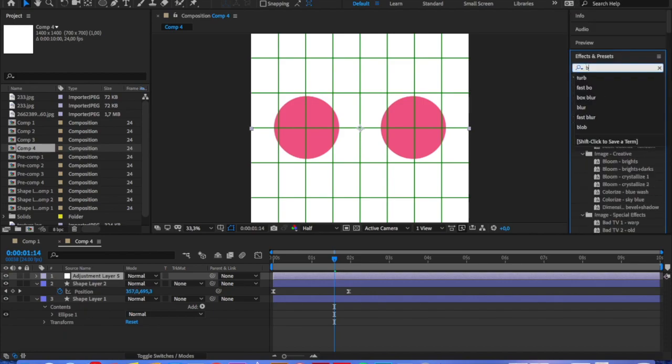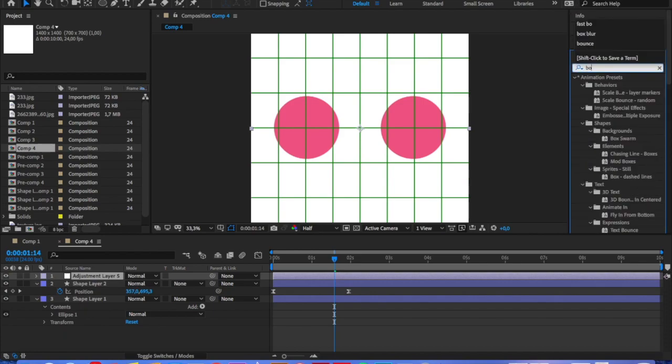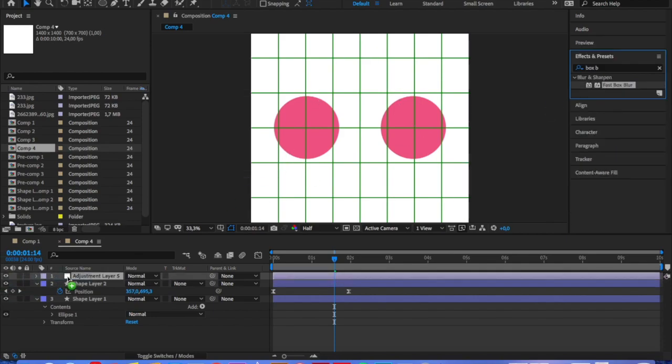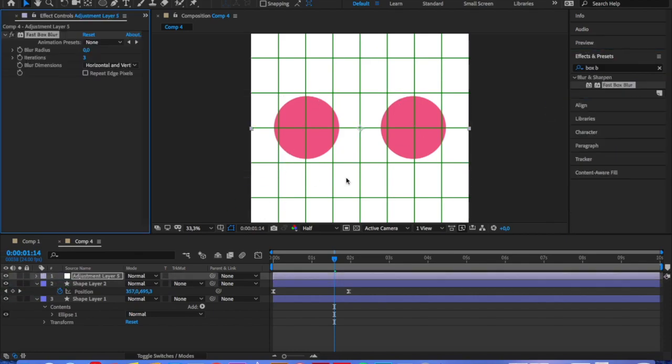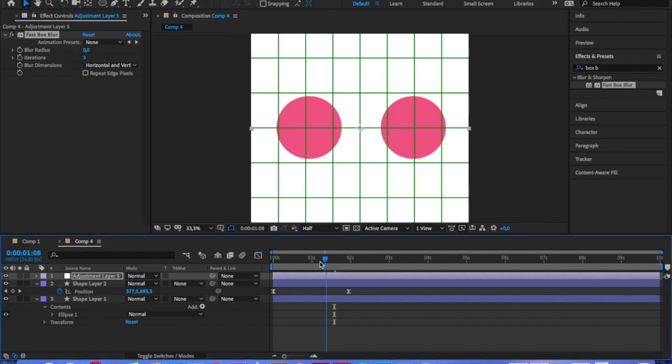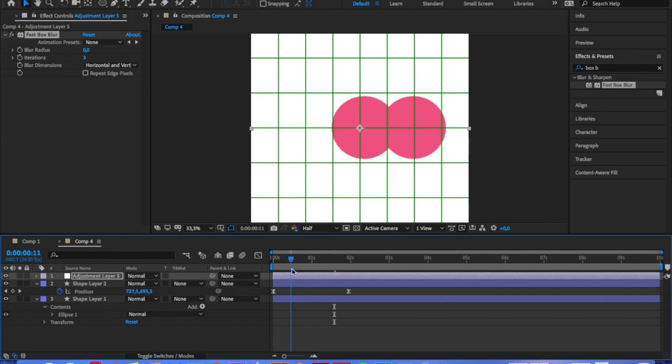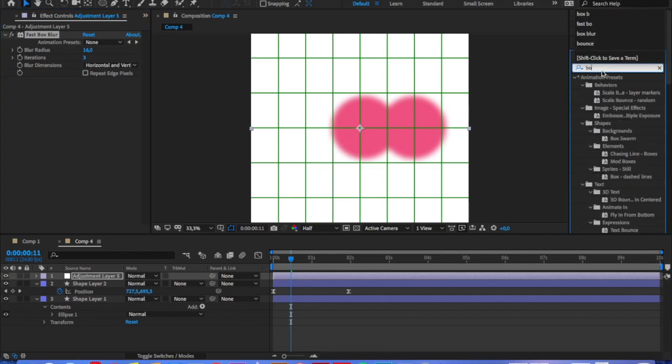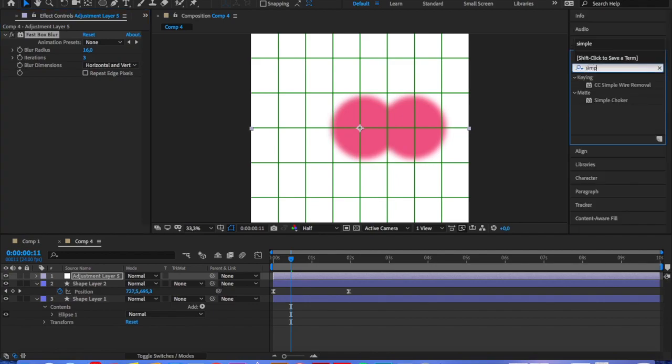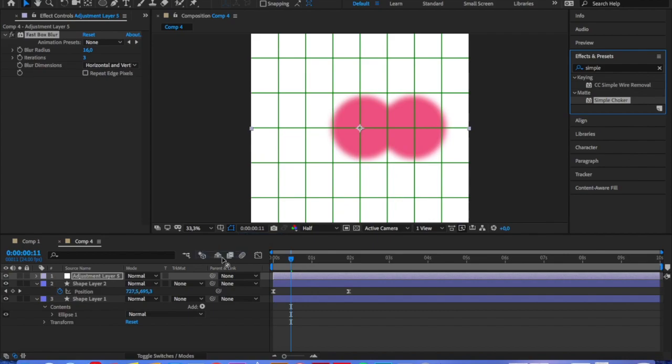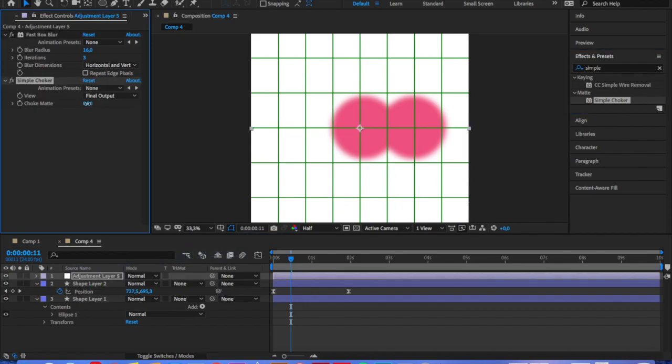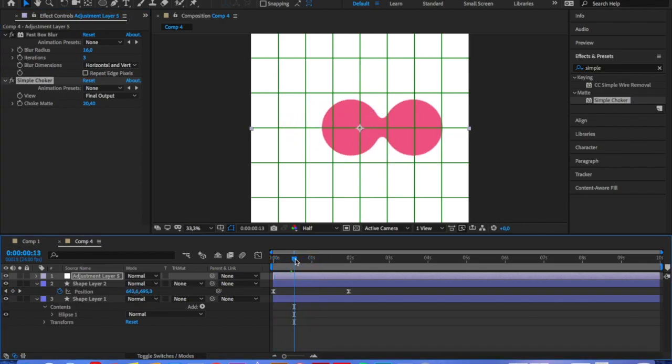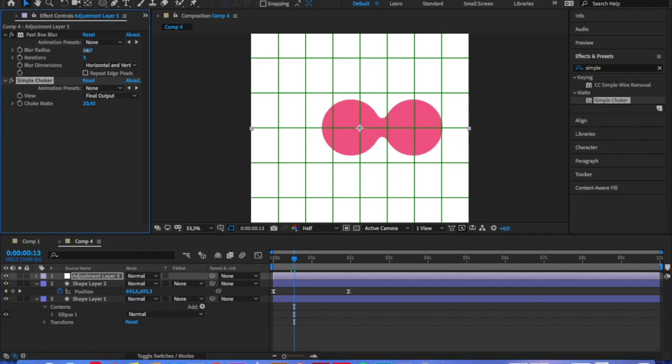And we are going to apply two effects. First one is going to be fast box blur and second one a simple choker. First we're going to crank up blur radius so that it's a little bit blurry. And then we're going to adjust the simple choker and make it so it's nice and crispy and sharp edges. You will lose some of the pixels by doing it. So make sure that the circles are big enough for your project.